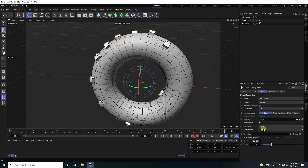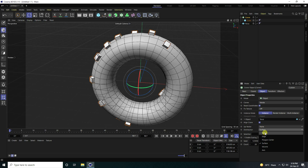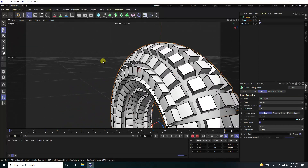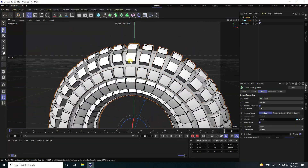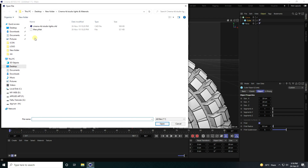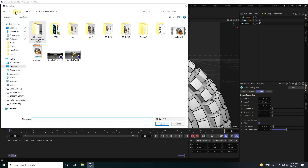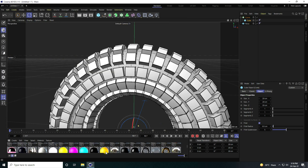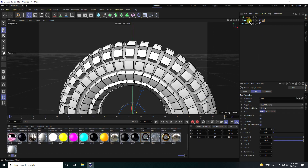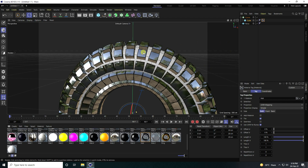Go to Subdivision and set it to use Vertex. Now I apply a material. Go to Load Material — I already created materials. You can download this material file from my website for free. Apply this material to the cube.